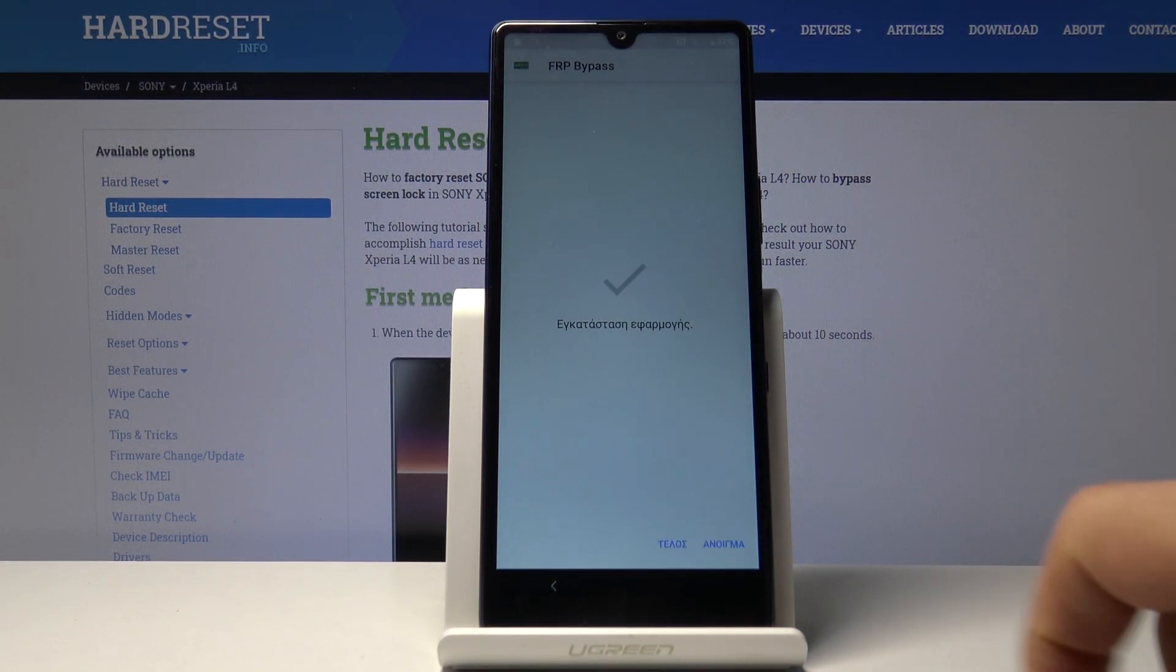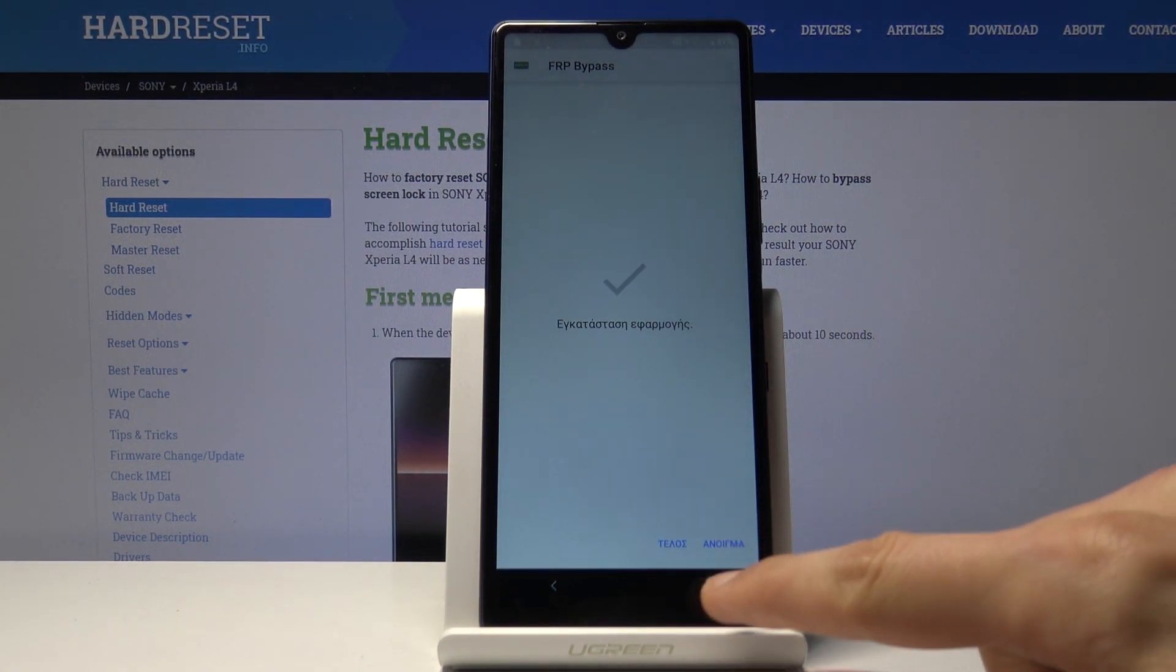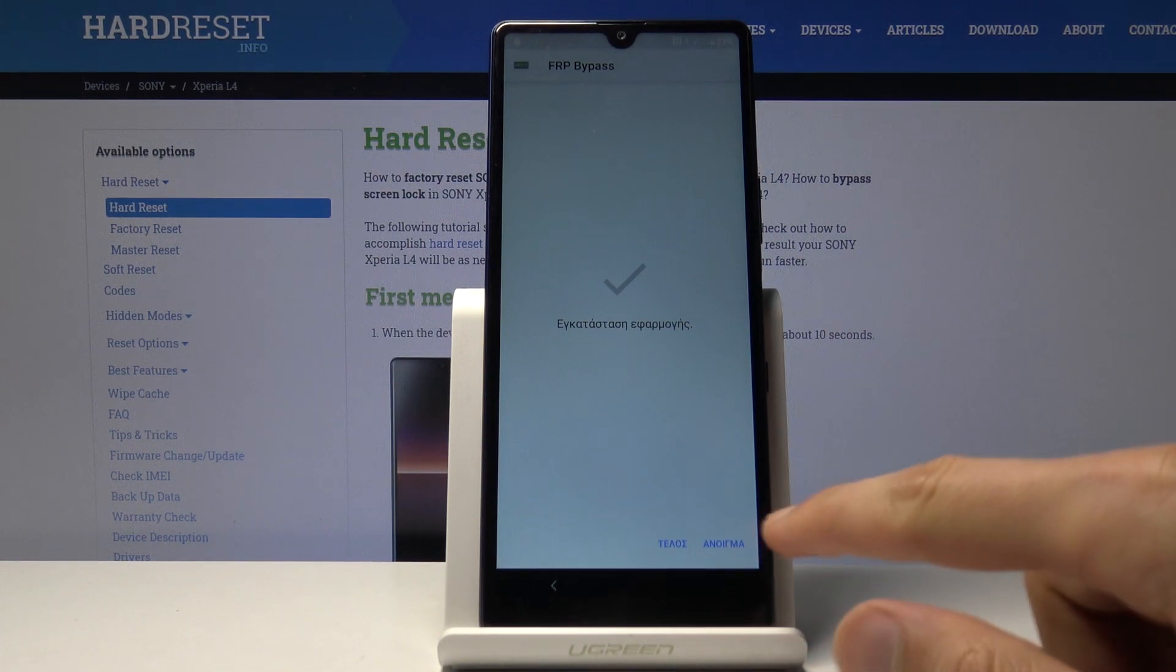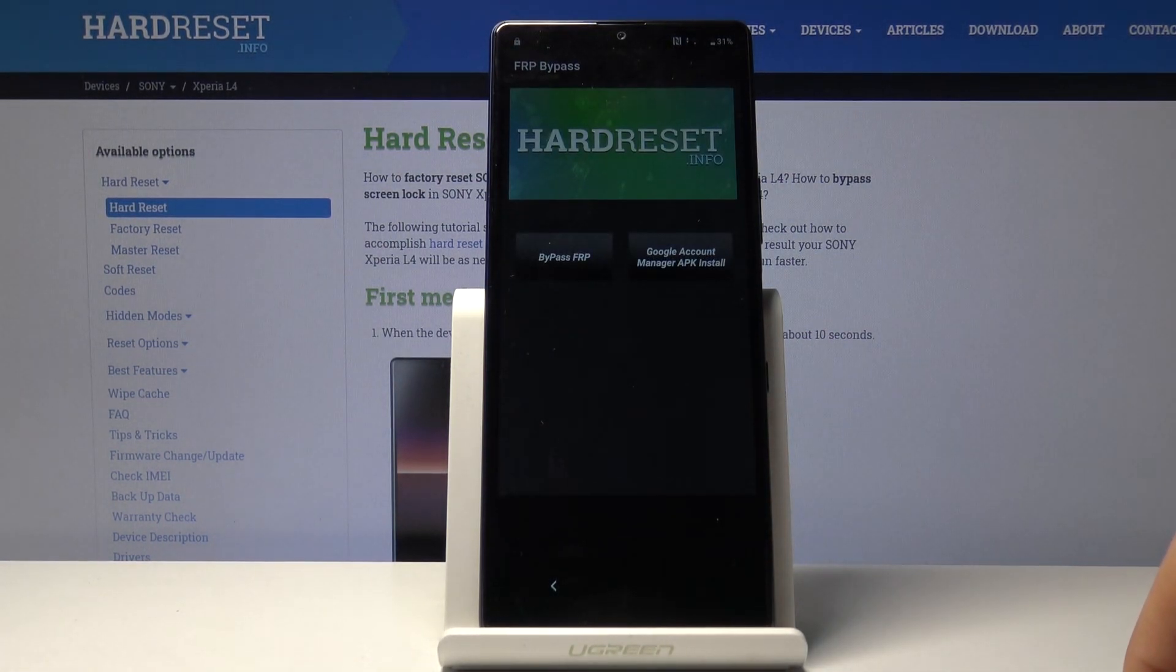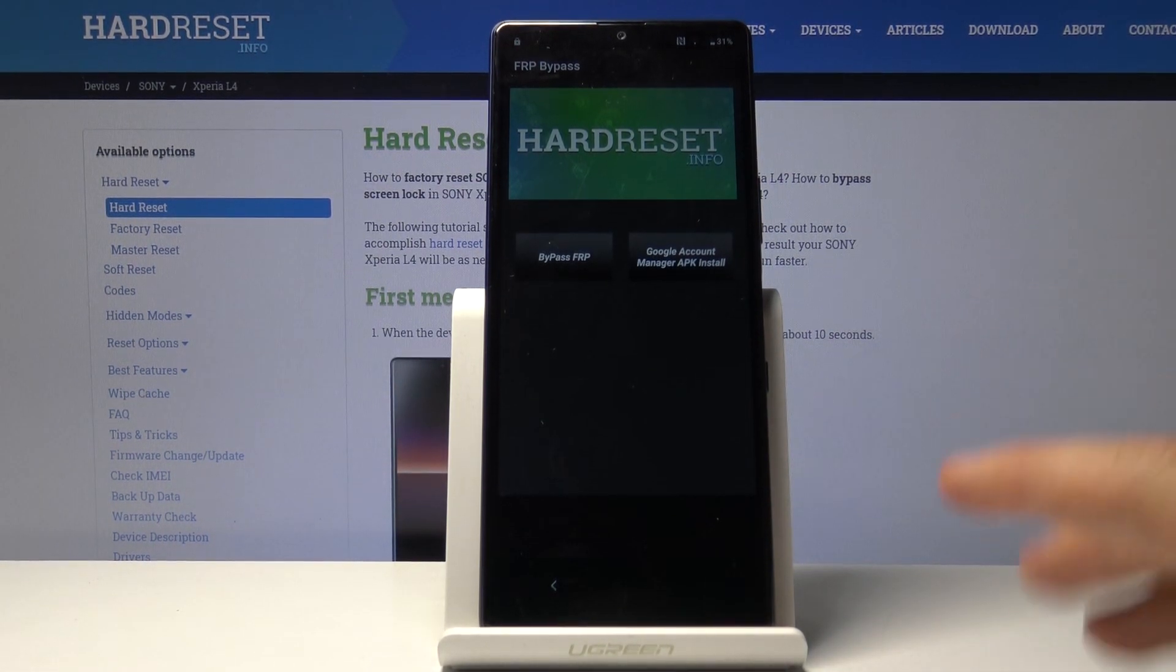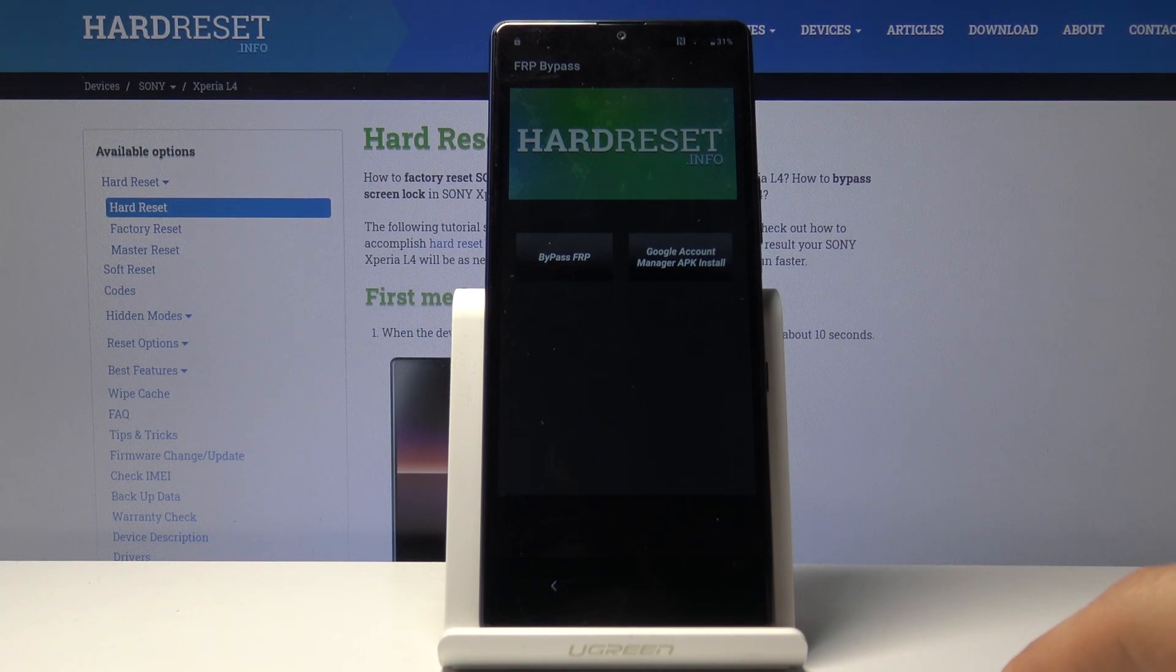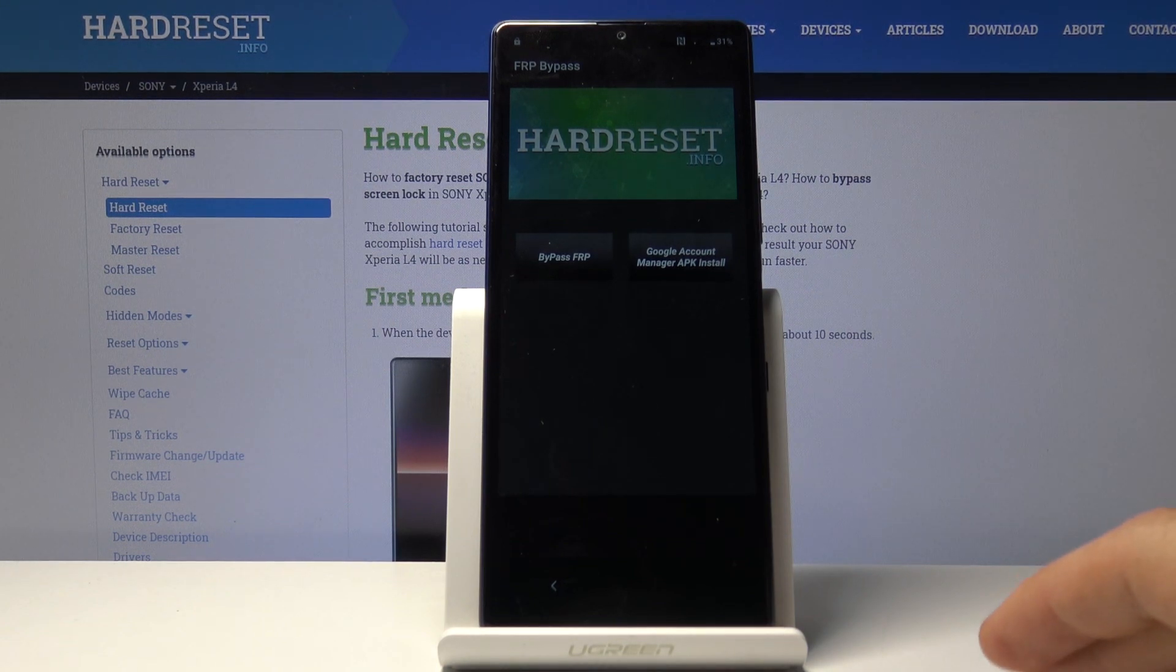Once it's done installing, on the right side you'll have the open option. Tap on open and we're now in the FRP bypass app.